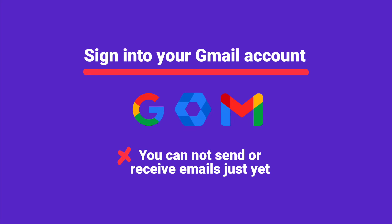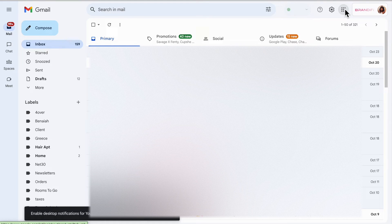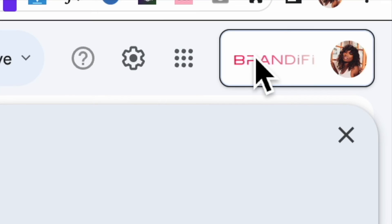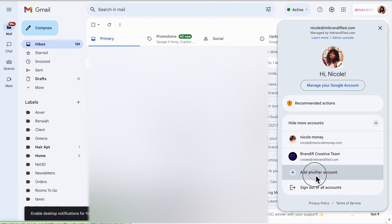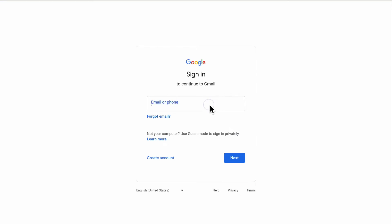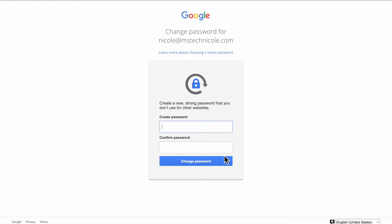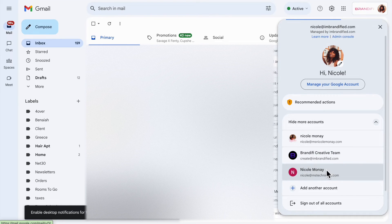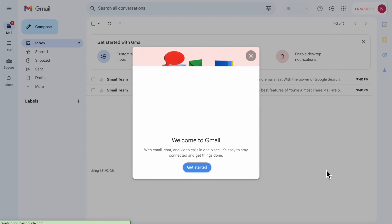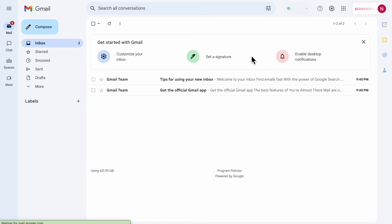Next we're going to sign into your Gmail account — the one that we just set up — with your temporary password. Please note you cannot send or receive emails from here just yet; we haven't activated your Gmail yet. So what we're going to do is at least sign into the account. The easiest way to do this is to go to gmail.com. If you already have a Gmail signed in, on the top right hand side click on your user icon and then click on Add Another Account. From there sign in with the domain and email that you just made and with that temporary password. You are then going to create a new password.